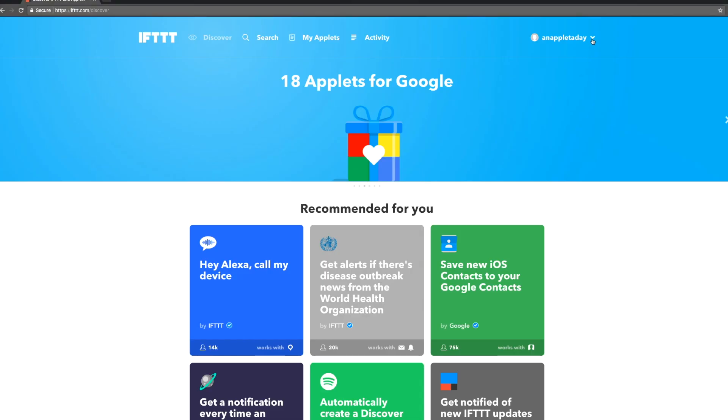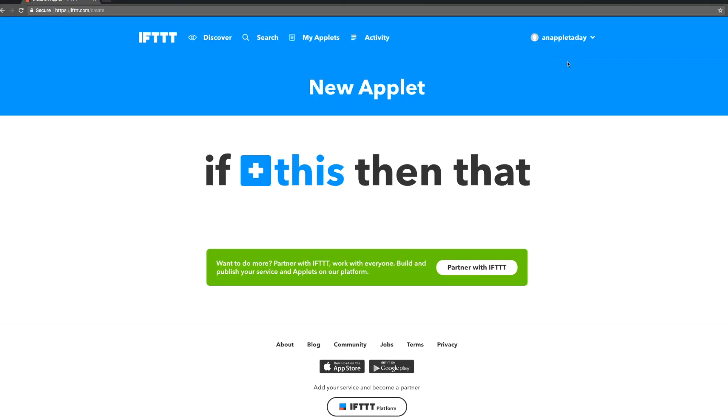When you're logged in, under your username, select new applet. If this, then that. Those are our building blocks.